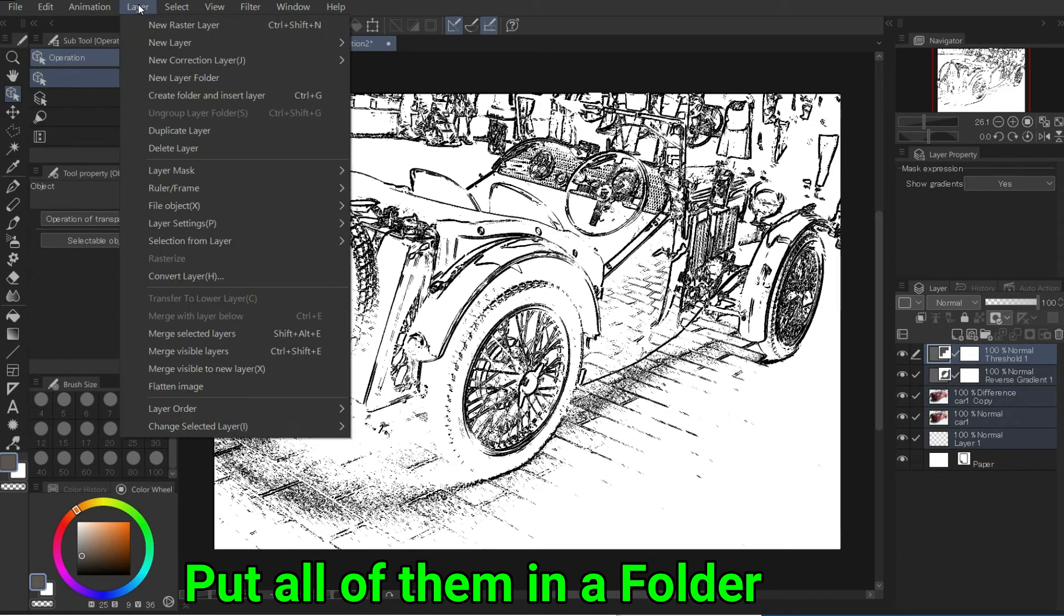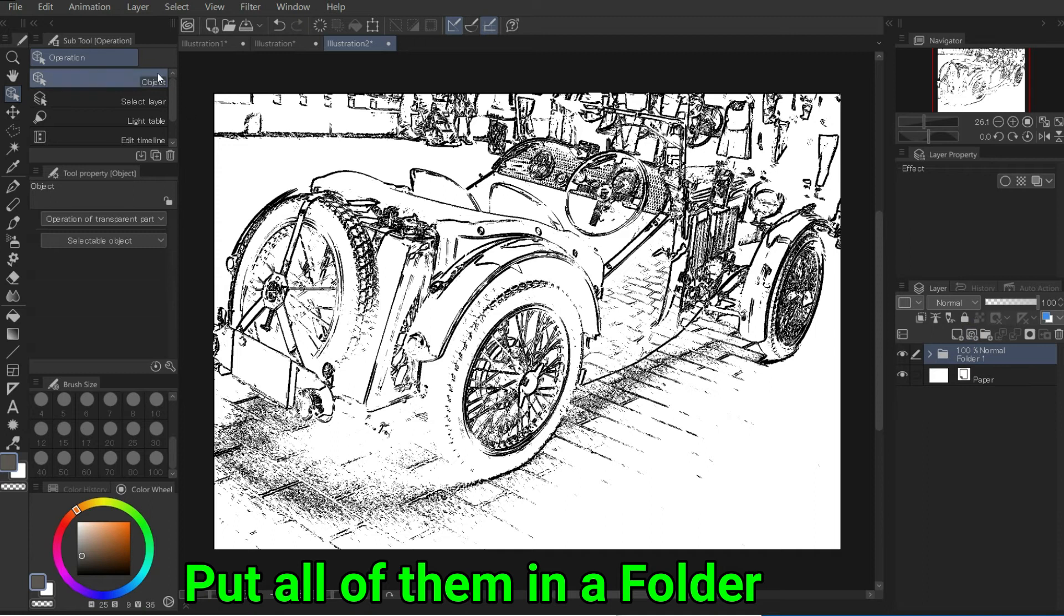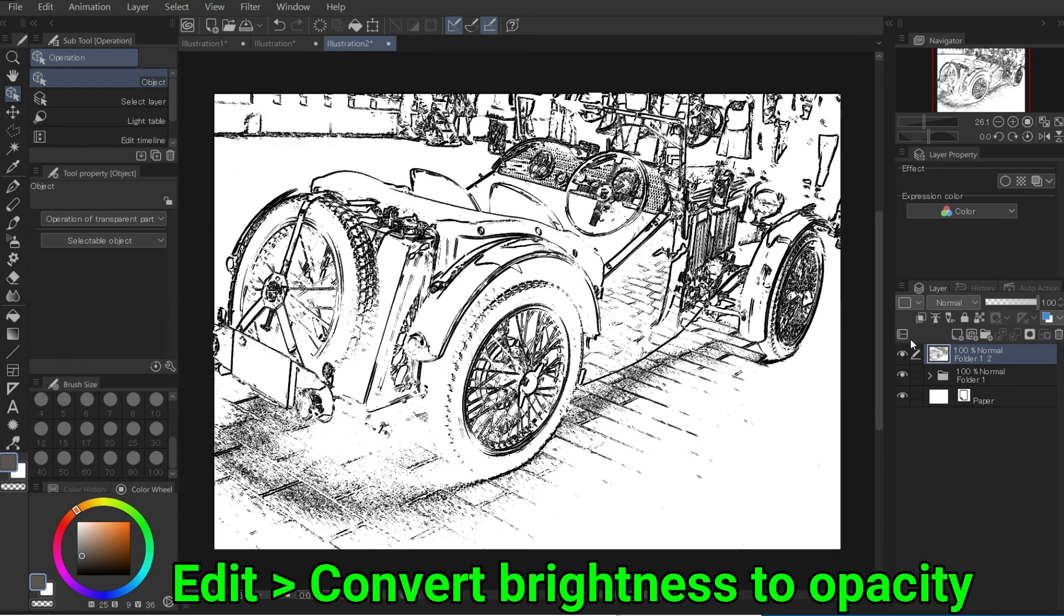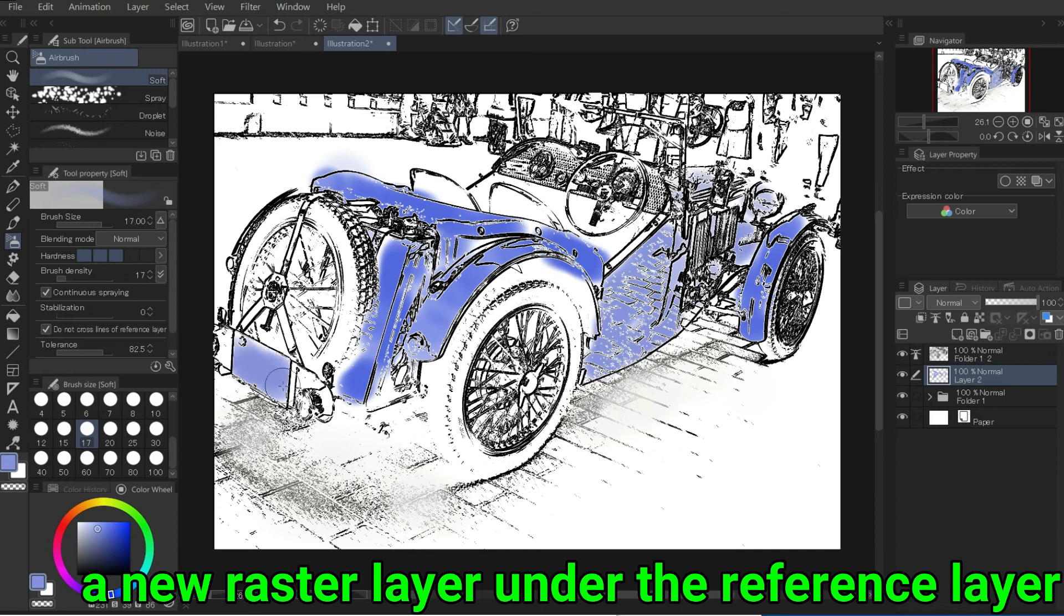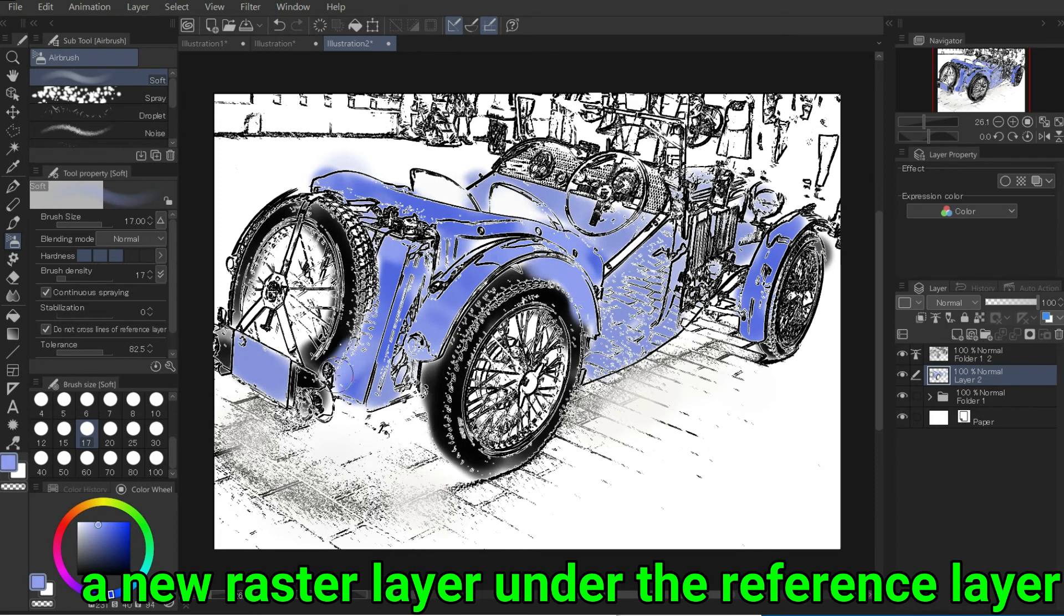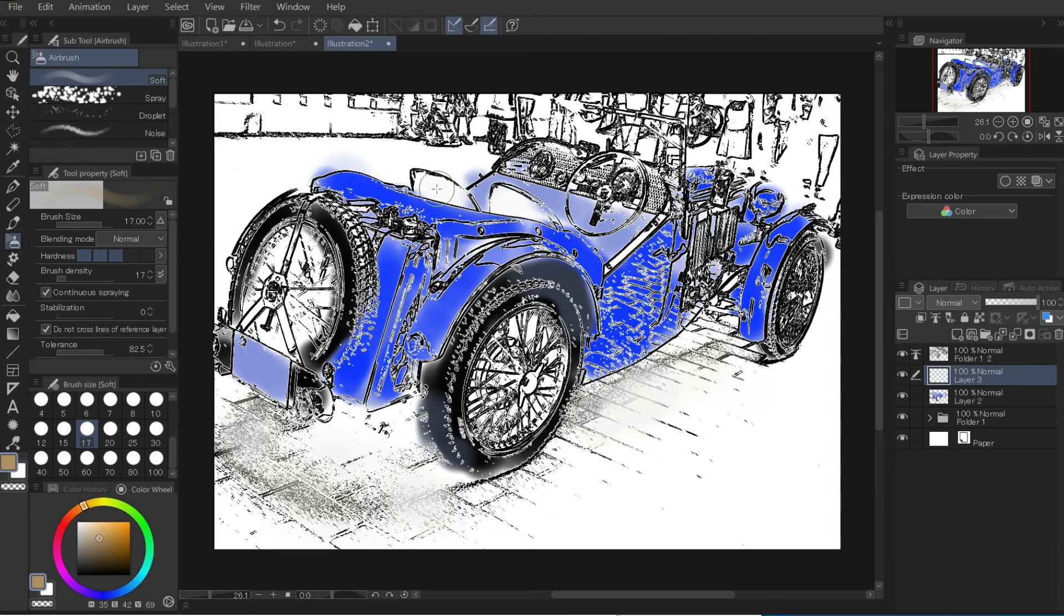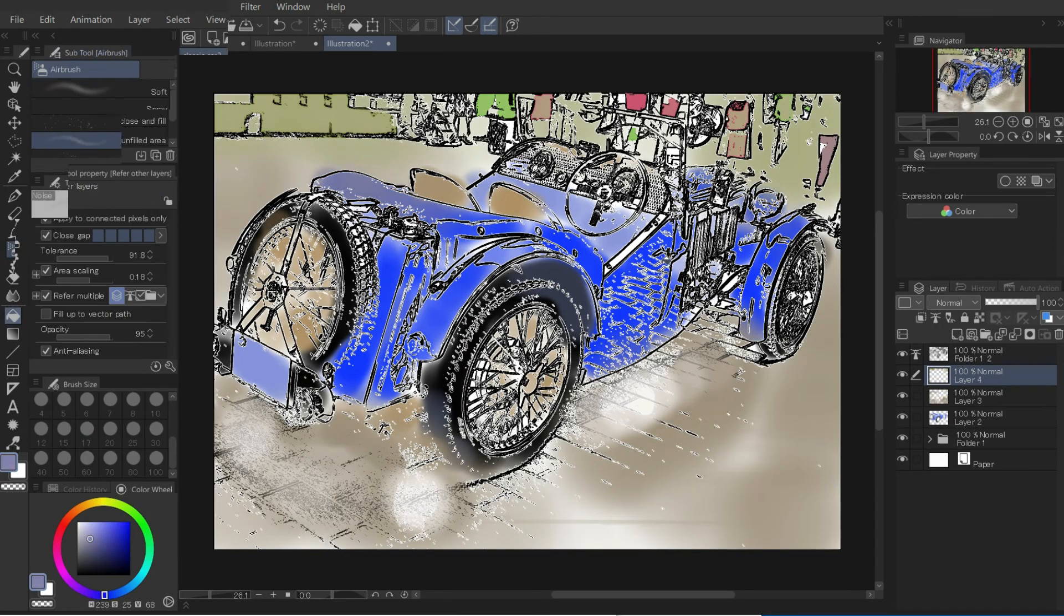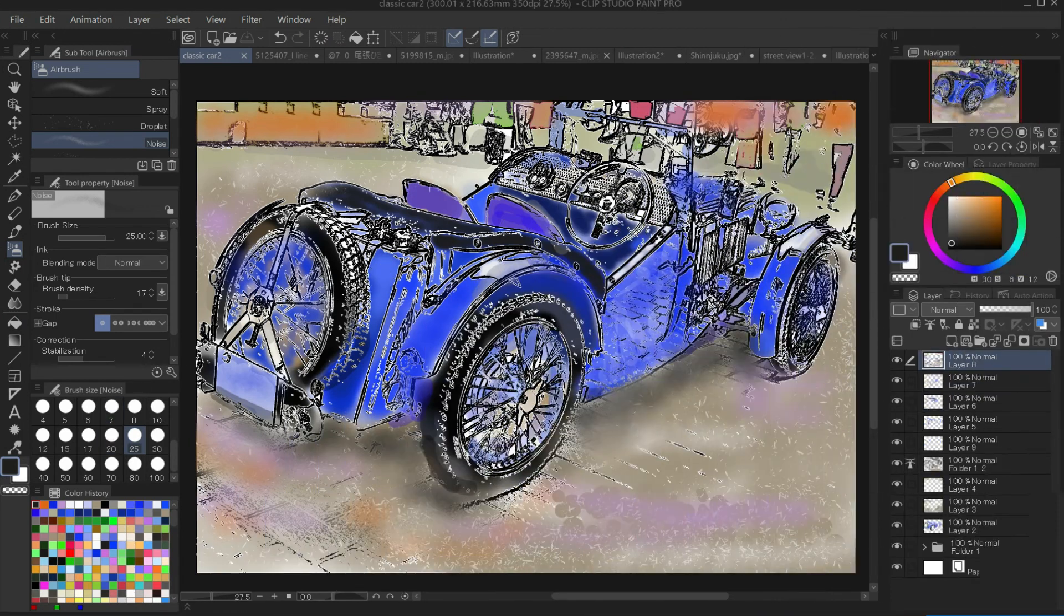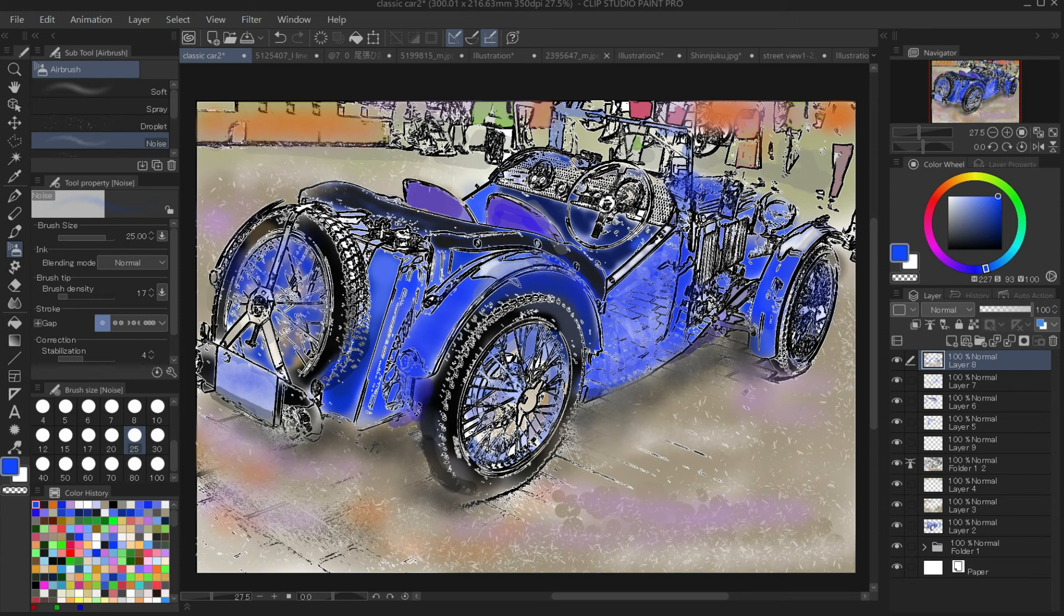Layer, merge visible to new layer. Edit, convert brightness to opacity. Set as the reference layer. Place a new raster layer under the reference layer. I mainly use the airsoft brush to apply the colors. Finally, select sparkle from the decoration tool to finish.